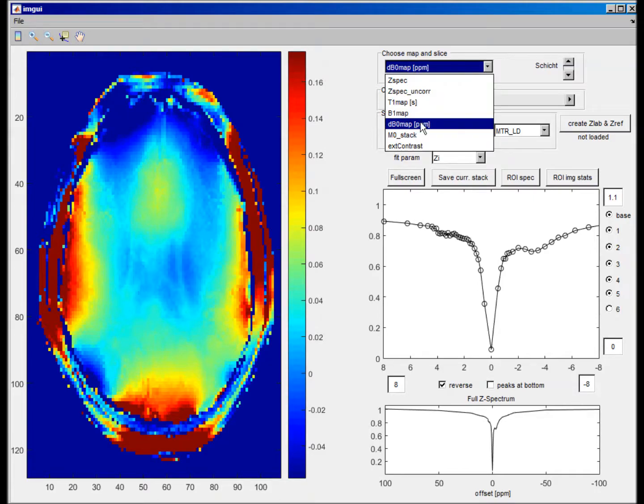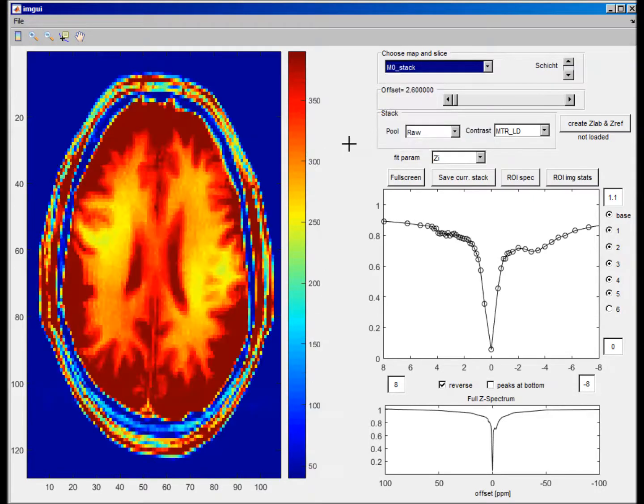And of course, the unsaturated image. So with this, you have the basic SAST evaluation. If you're interested in fitting C-spectra pixel-wise, check out the next video.